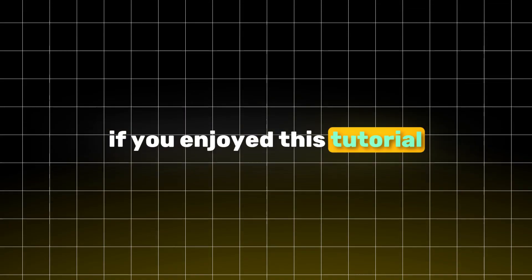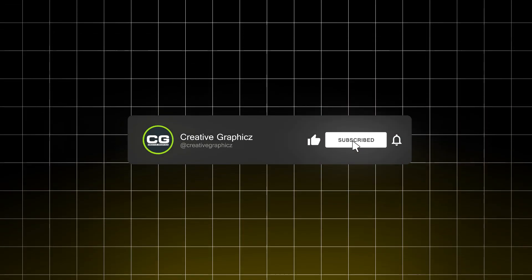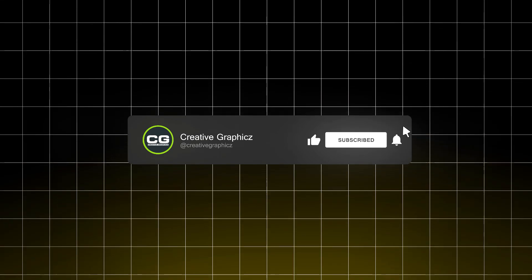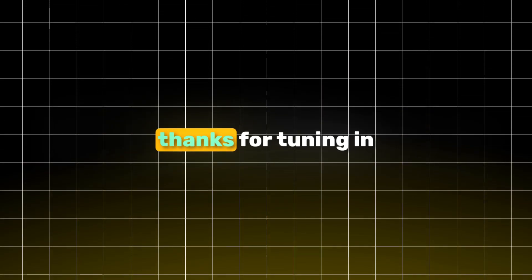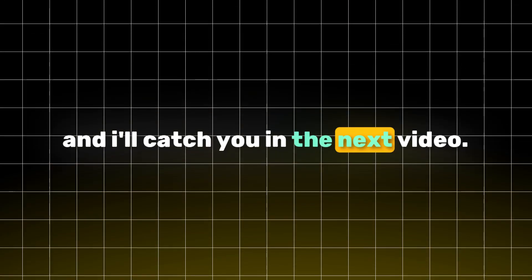If you enjoyed this tutorial and found it helpful, please give this video a thumbs up. Don't forget to subscribe to my channel for more awesome content. Thanks for tuning in, and I'll catch you in the next video.